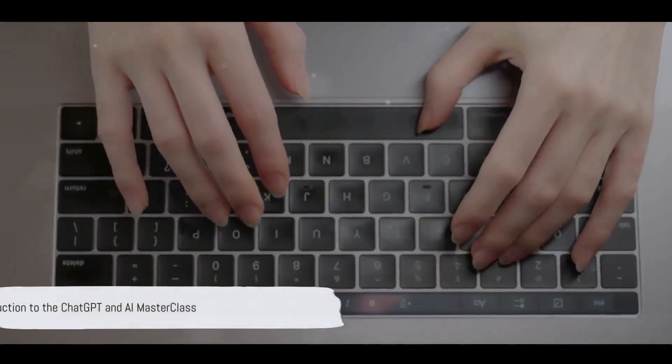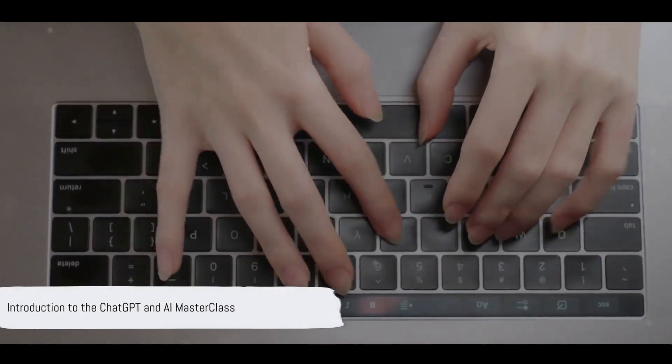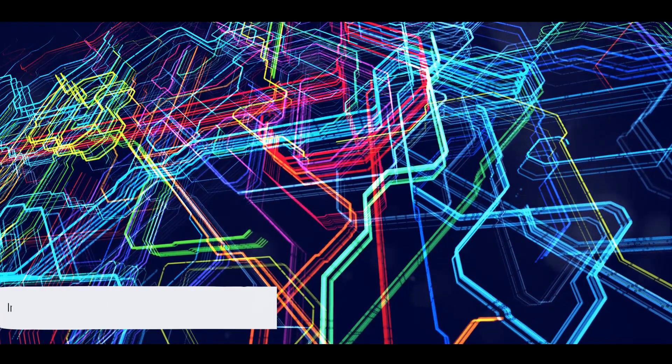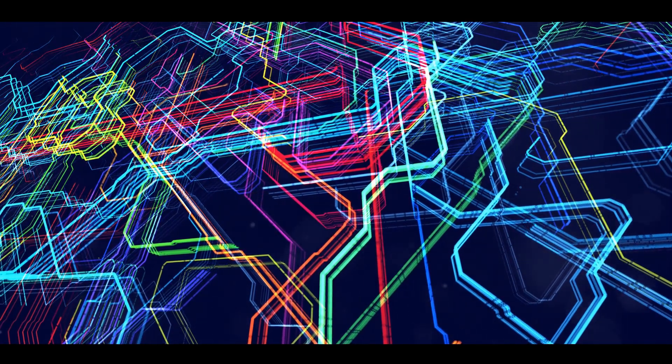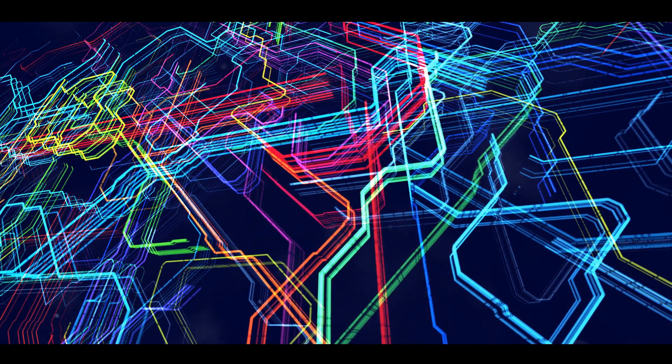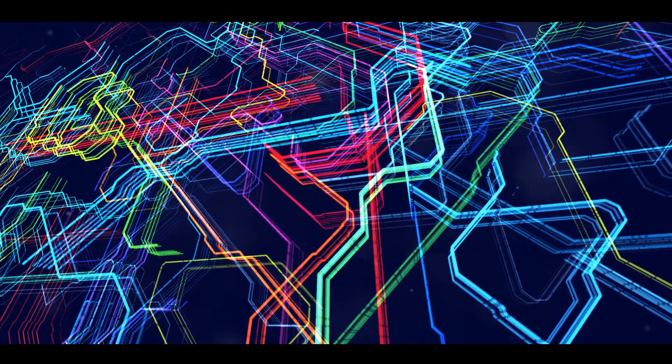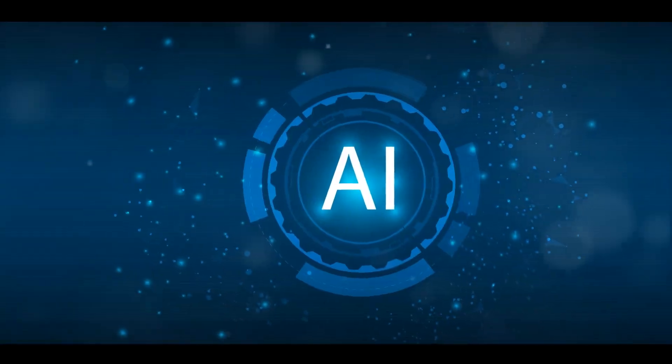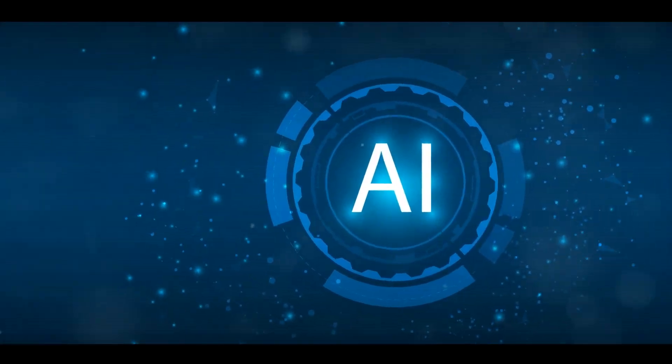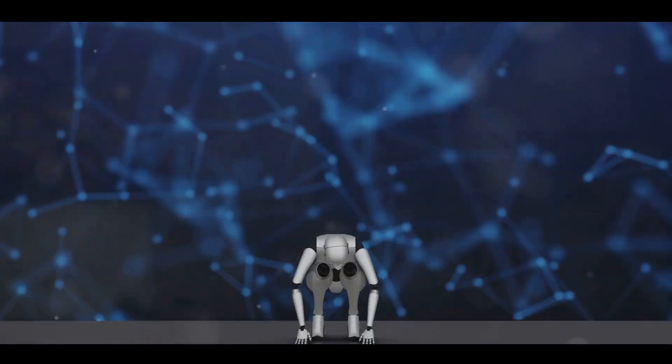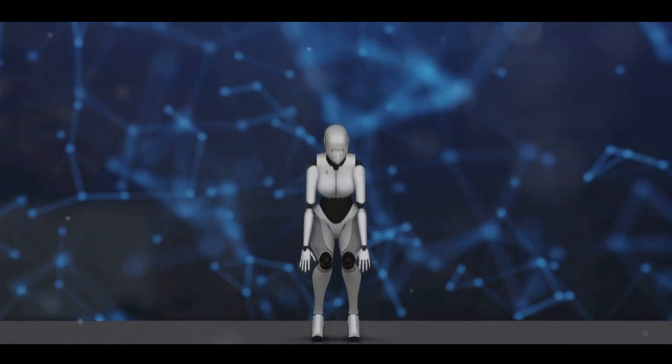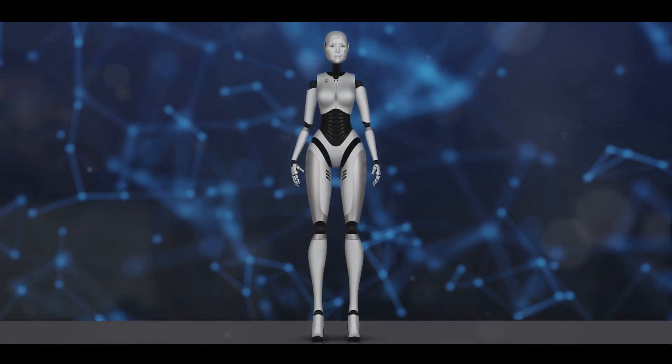Are you ready to unlock the power of AI? Imagine having the keys to a world teeming with possibilities, a world where technology does not just assist, but innovates, creates, and transforms.